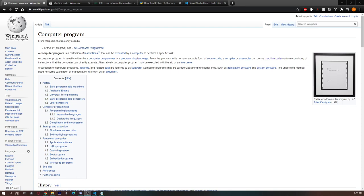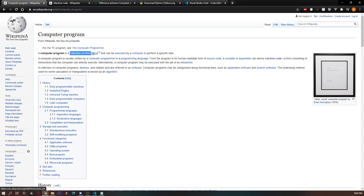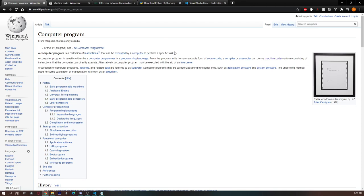Before we write computer code, before we create a computer program, we must first understand what a computer program is. A computer program is a collection of instructions that can be executed by a computer to perform a specific task, according to Wikipedia.